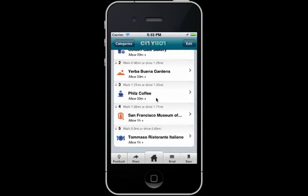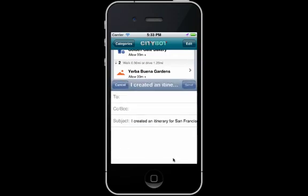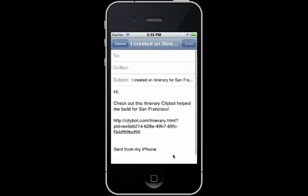I can share this itinerary on Facebook or email it to a friend. When they click on this link, they will open this itinerary in their browser.